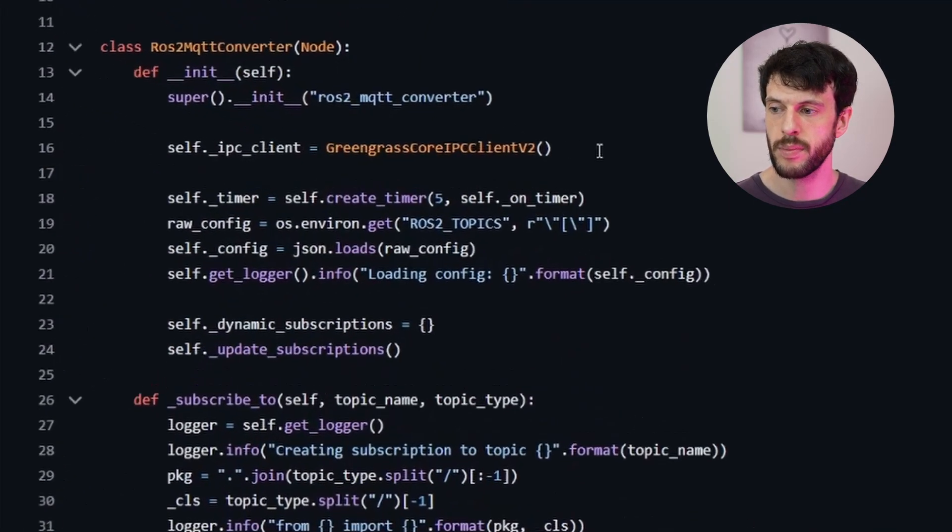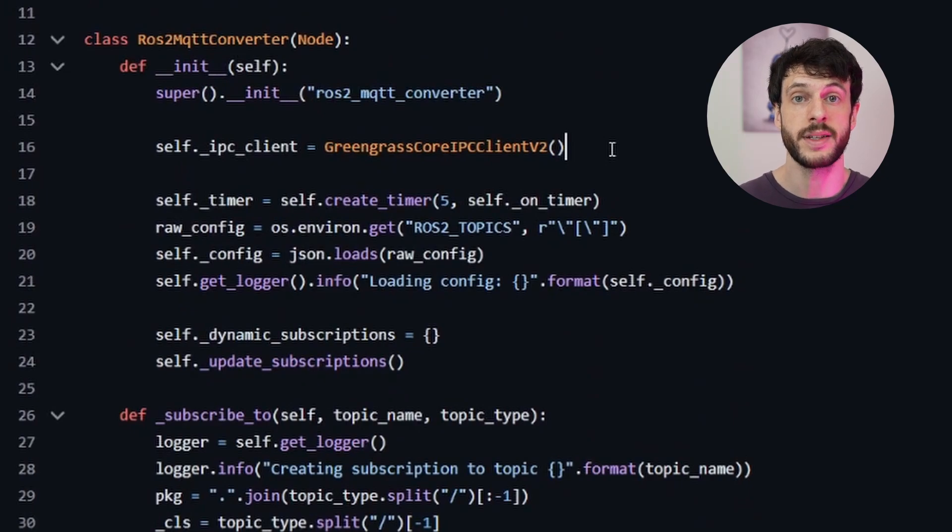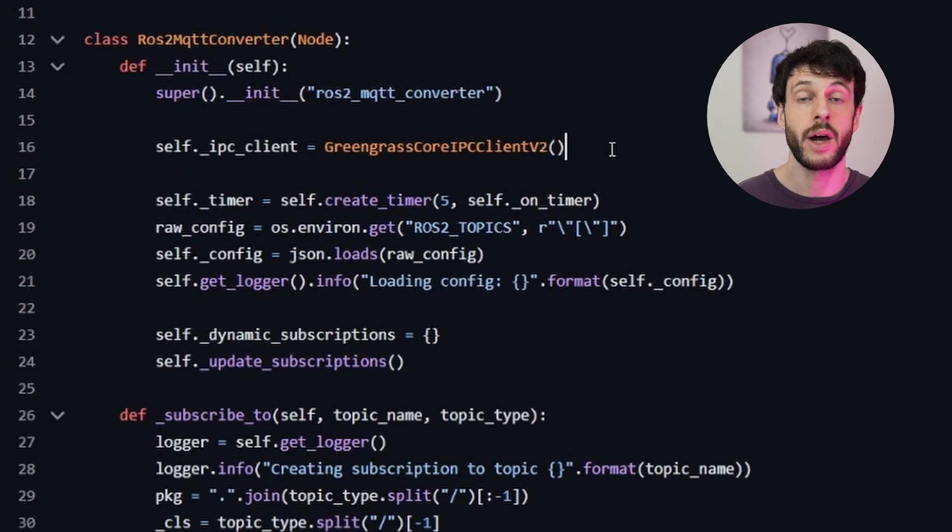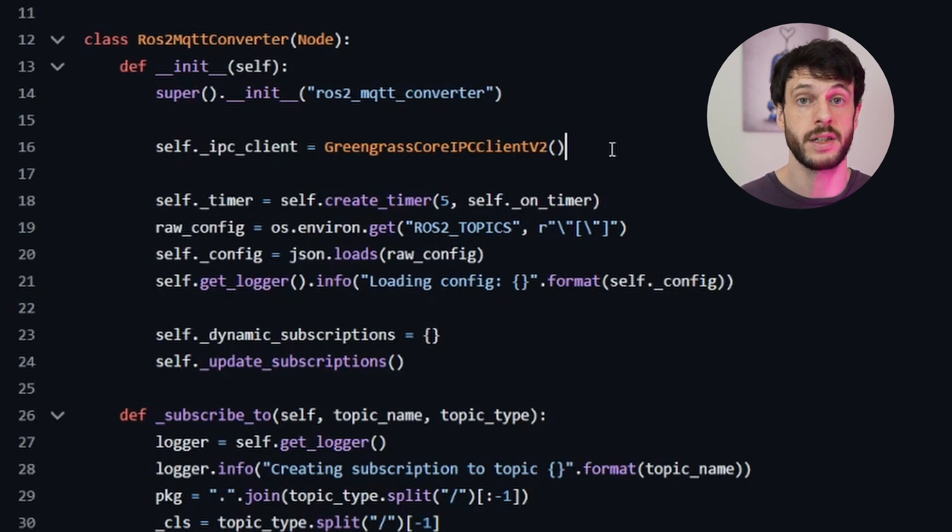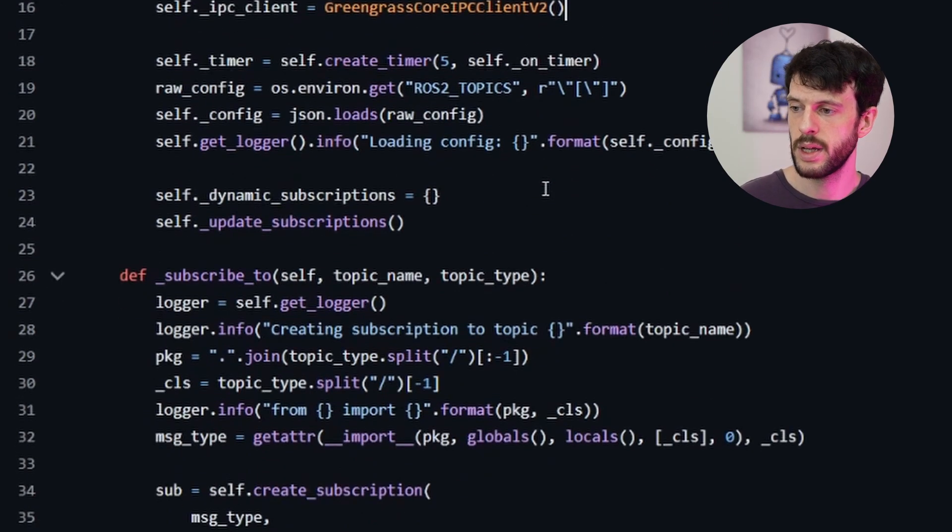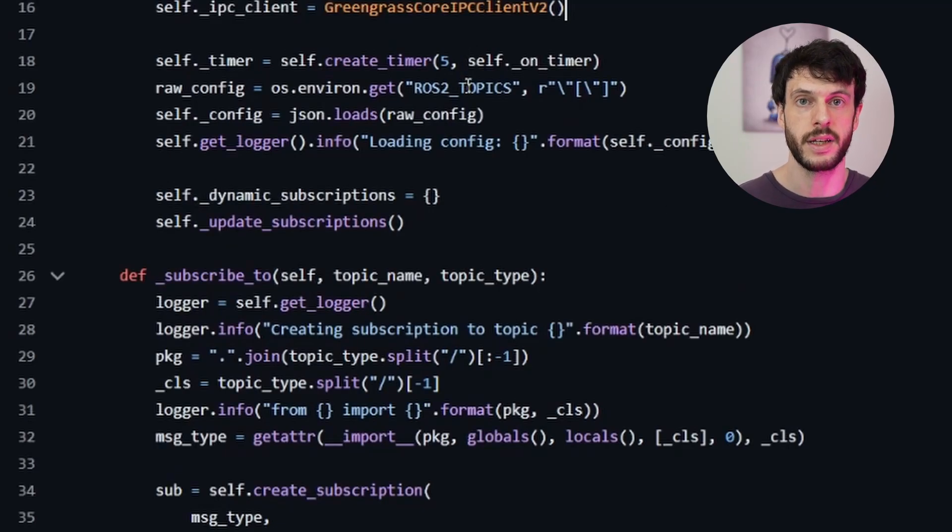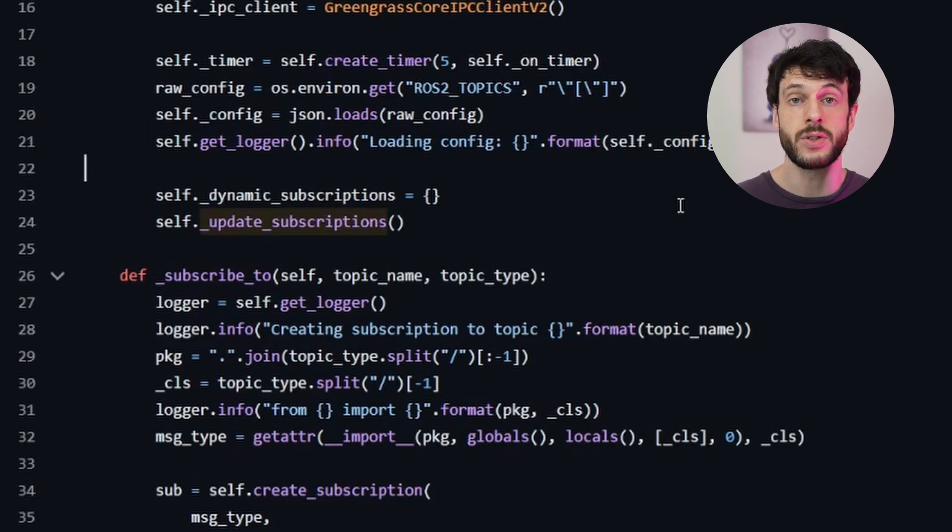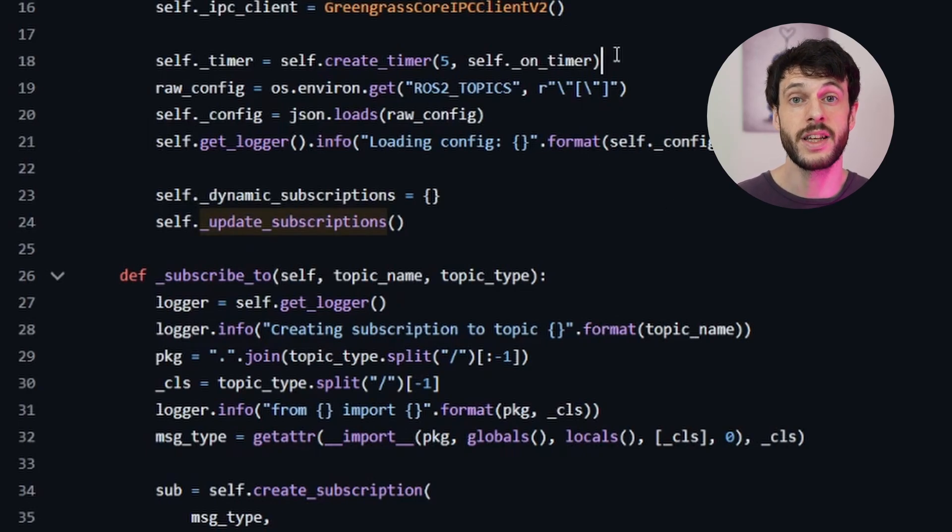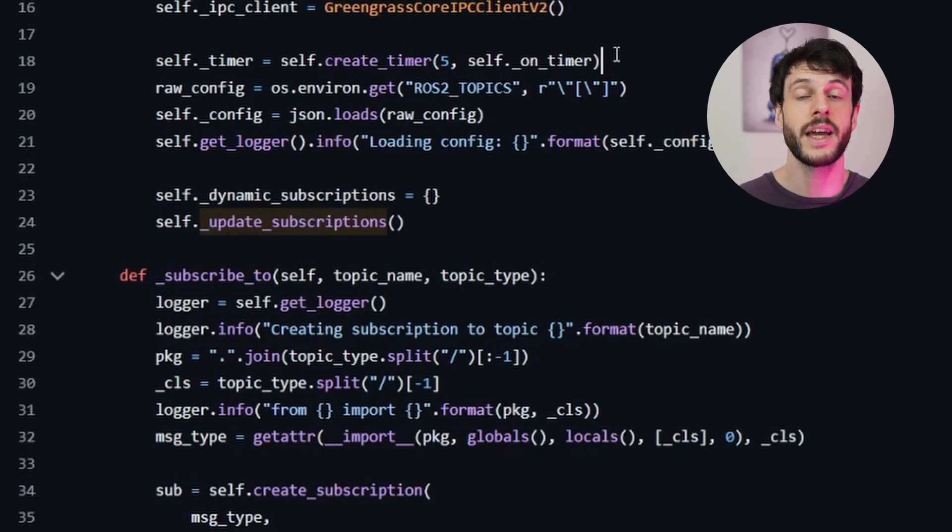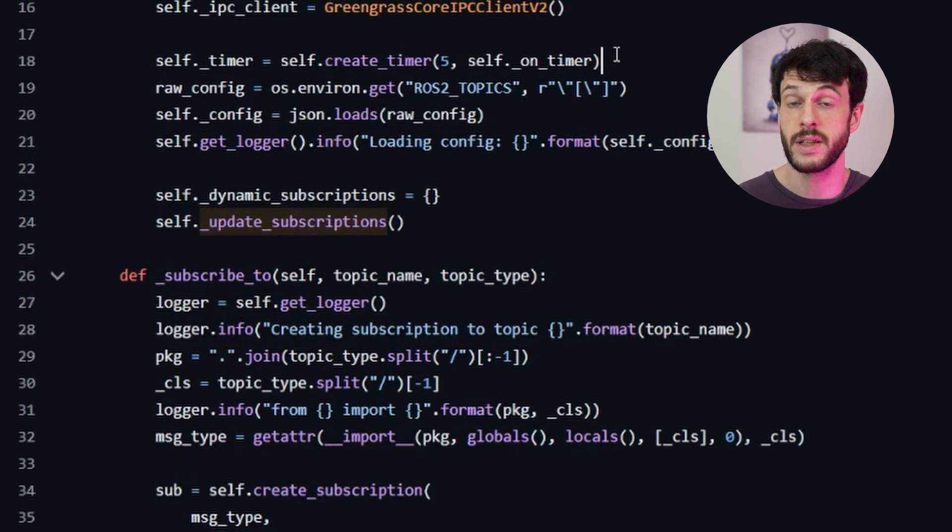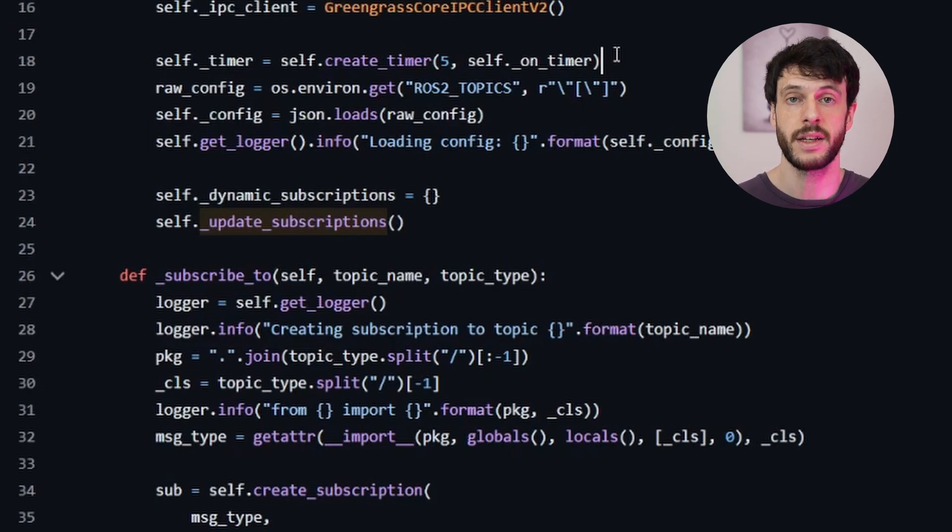When it starts up, it creates an IPC client, which it uses to publish messages to Greengrass. Now, if this component isn't running as a Greengrass component, it will fail at this point, because it can't find the Greengrass Core device to connect to, or it doesn't have permission. However, if it gets past that point, it then parses out all of its topics that it needs to subscribe to from the ROS2 topics parameter, and then tries to subscribe to all of those topics. In addition to this, it has a timer, so that it can periodically try and update its subscriptions. In the case where you tell it to subscribe to a topic that doesn't exist when the component starts up, this timer callback function means that it will try again later, when the topic becomes available.